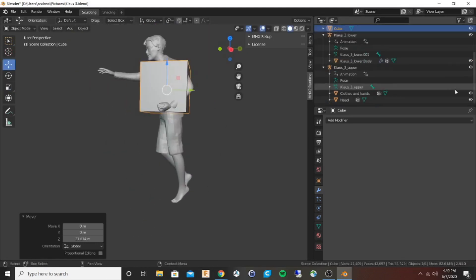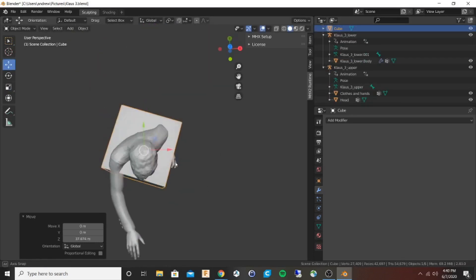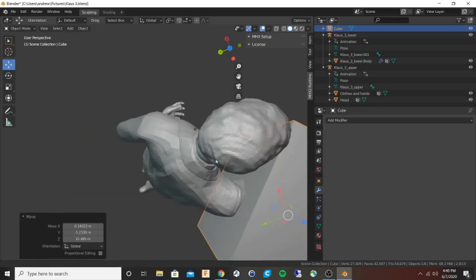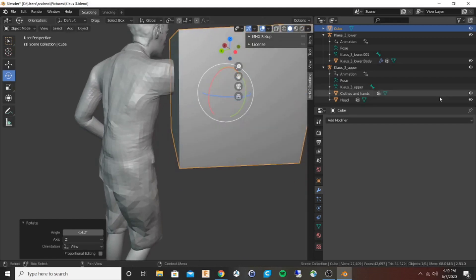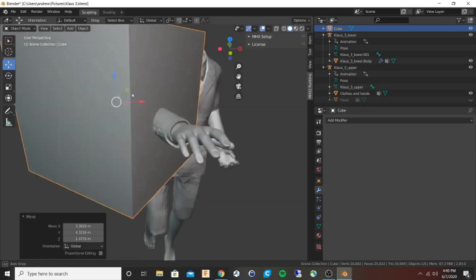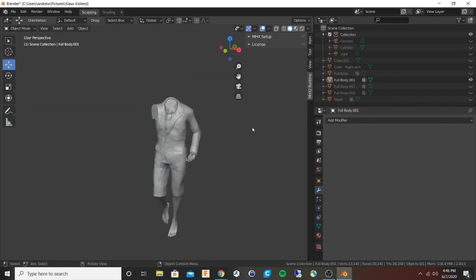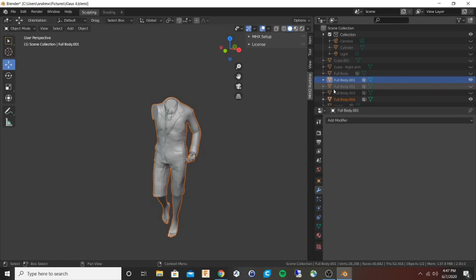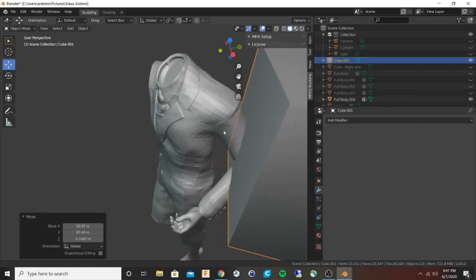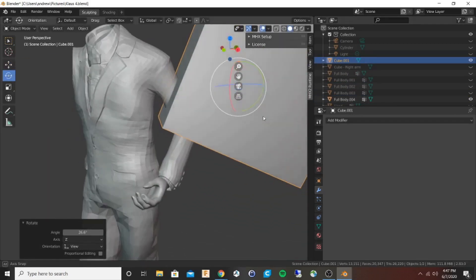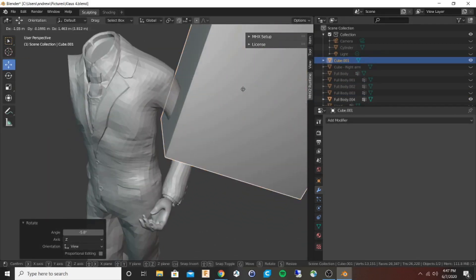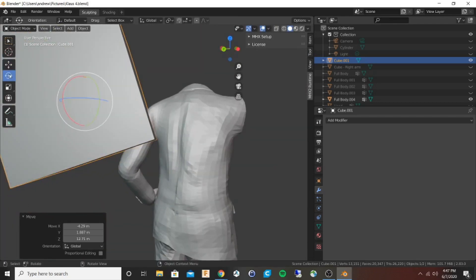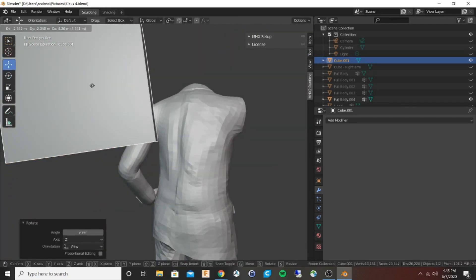After this I do a bunch of boolean operations to slice it into different pieces. I make each arm duplicate, and then I will do a boolean subtraction and a boolean intersection so that I have the body without the arms and the arms without the body.